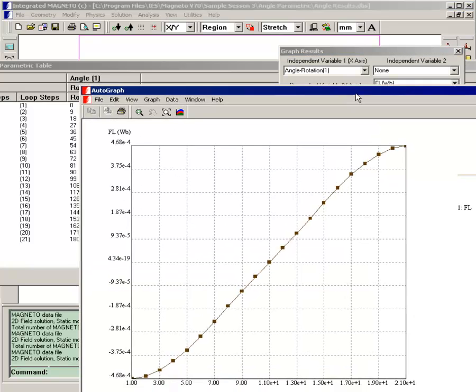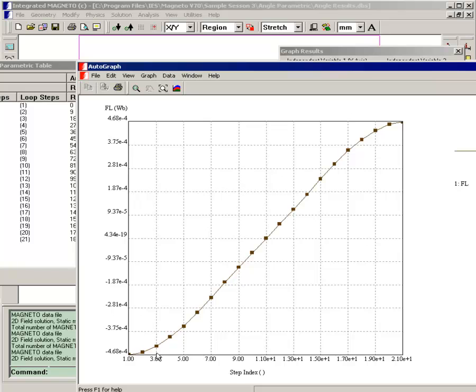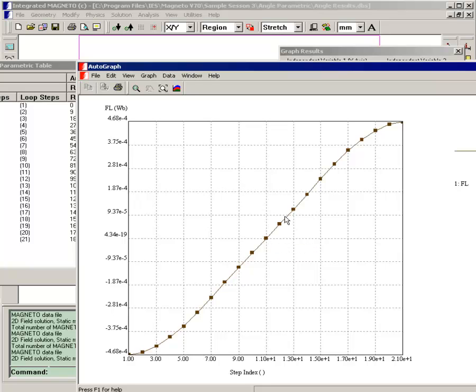And you can see how the flux linkage starts off at a negative value maximum and decreases. When the rotor is at an angle of 90 degrees, it's zero, and then the flux linkage becomes positive. Now the important thing is the derivative of the flux linkage.